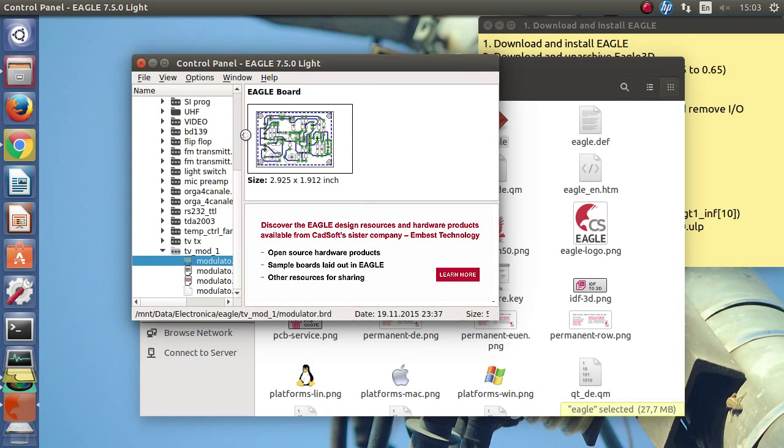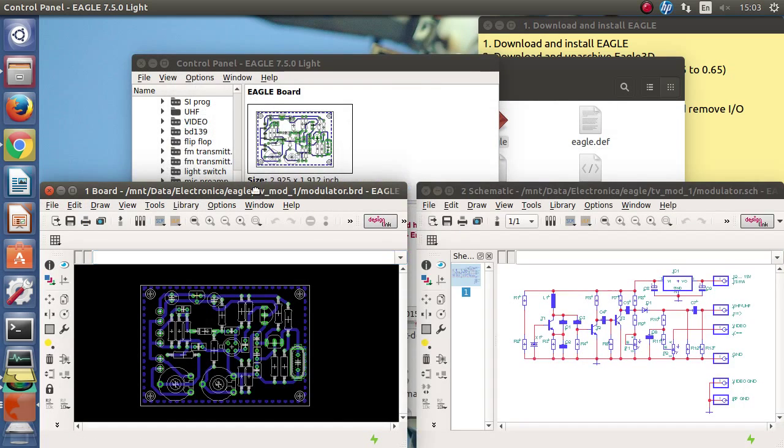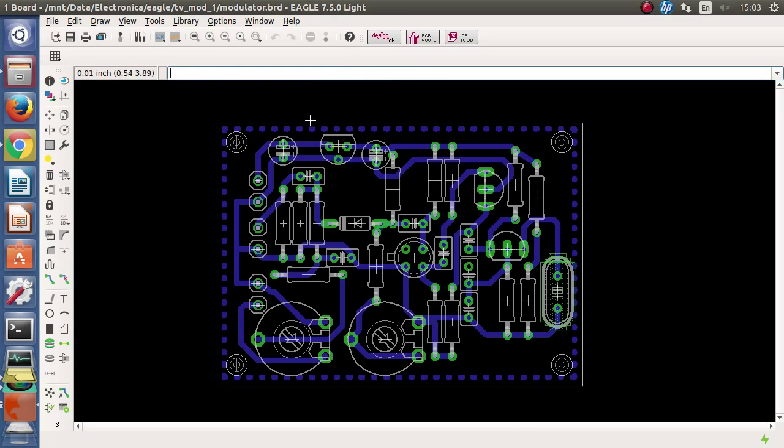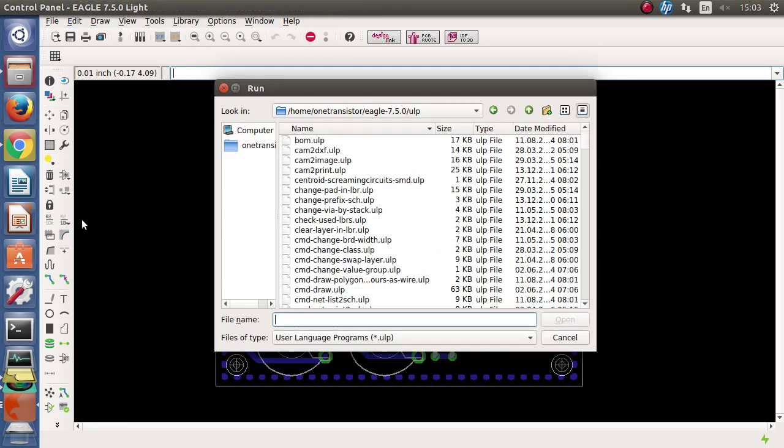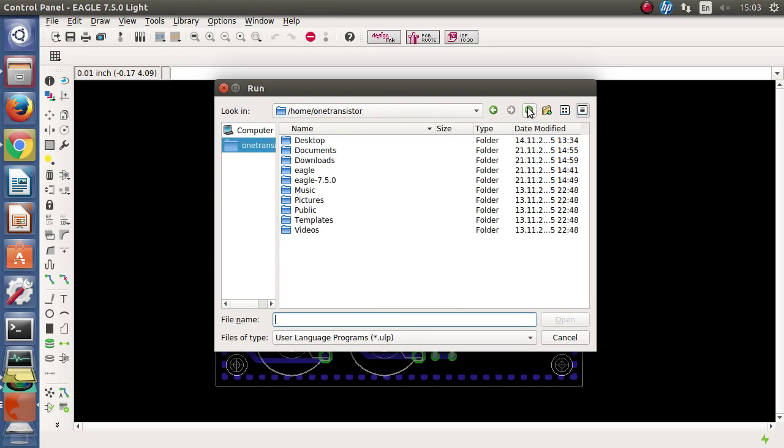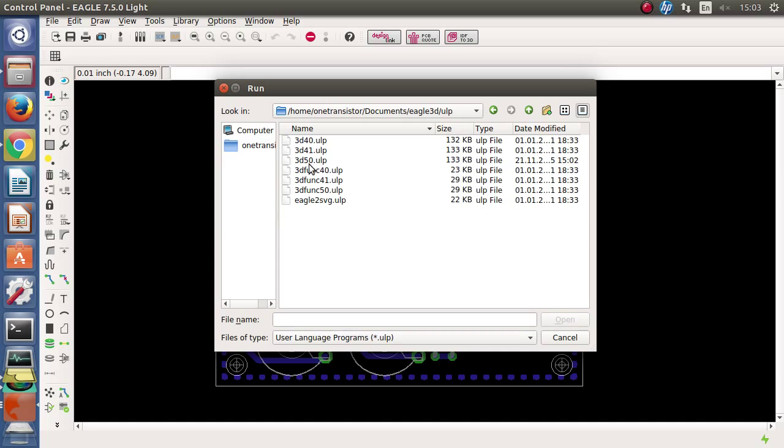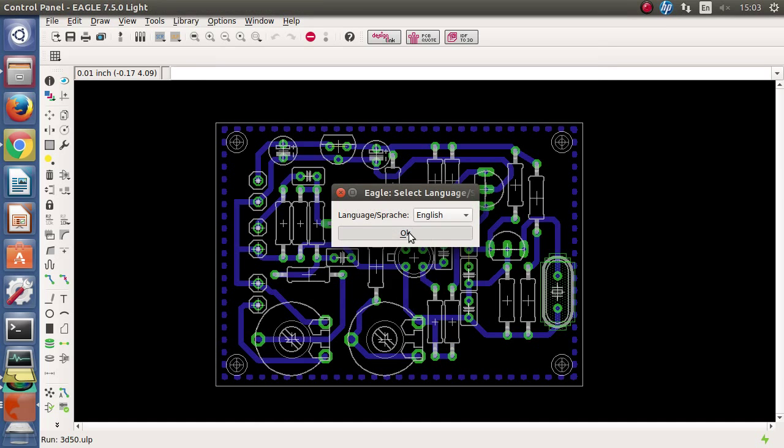In eagle we go to the file menu. And we choose run ulp, ulp stands for user language program. Then we go to the folder where eagle3d is installed, the ulp subfolder and choose the 3d50.ulp script.